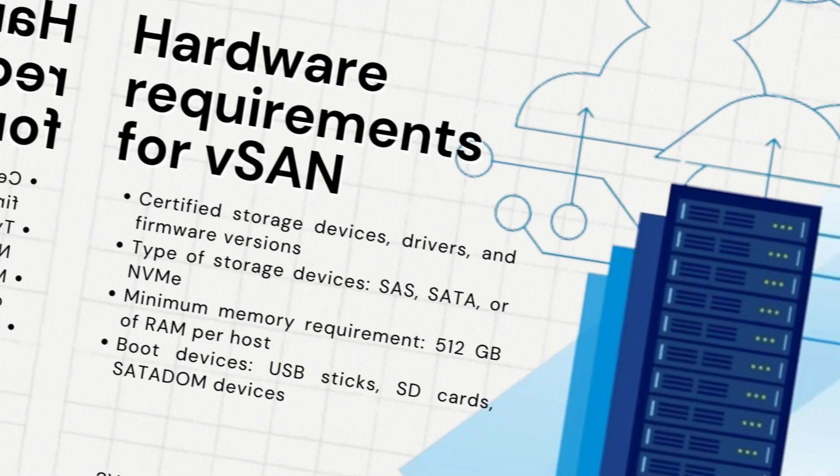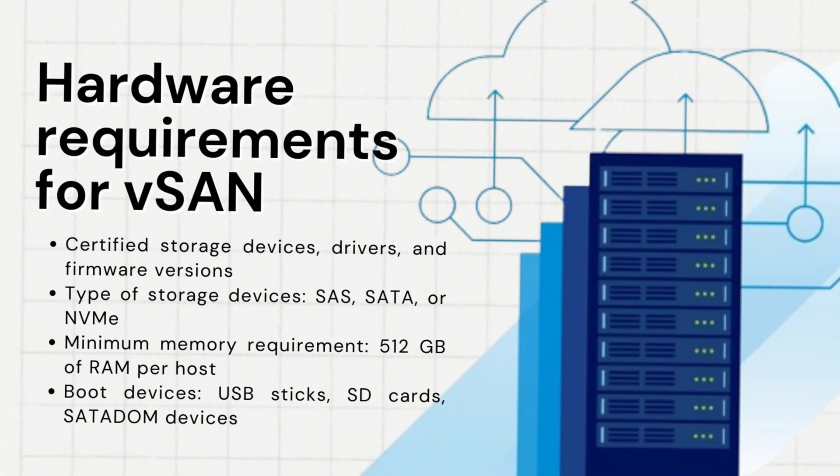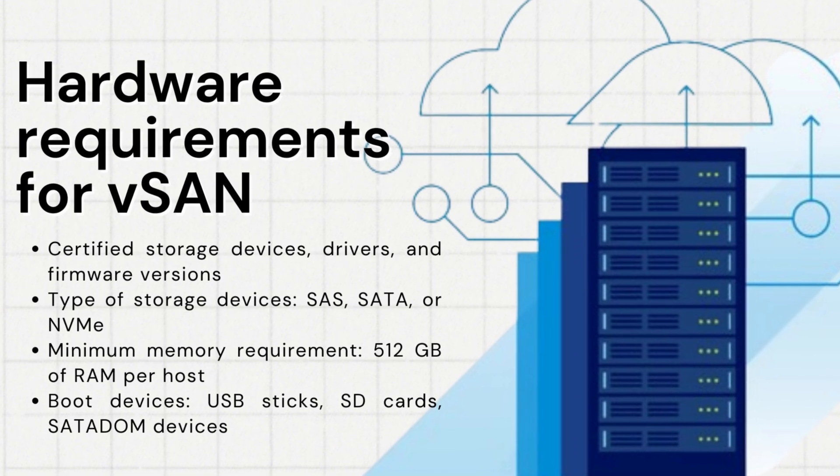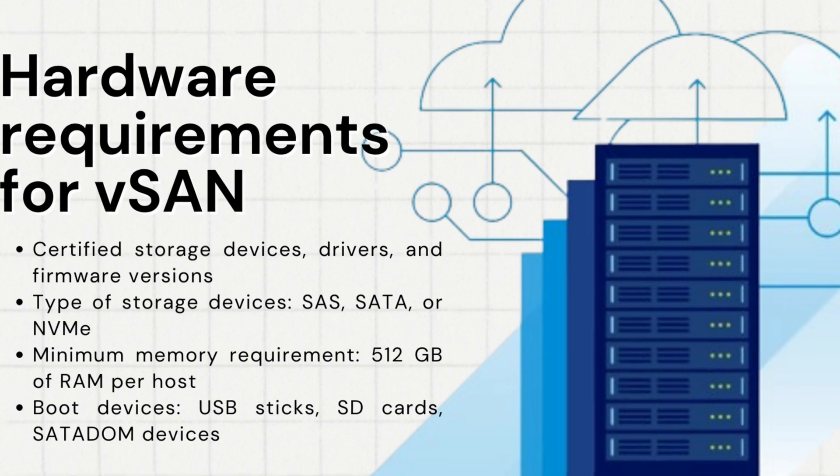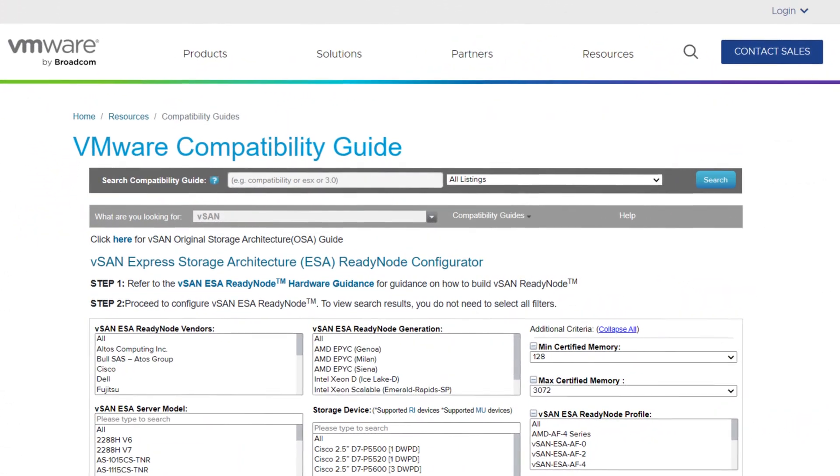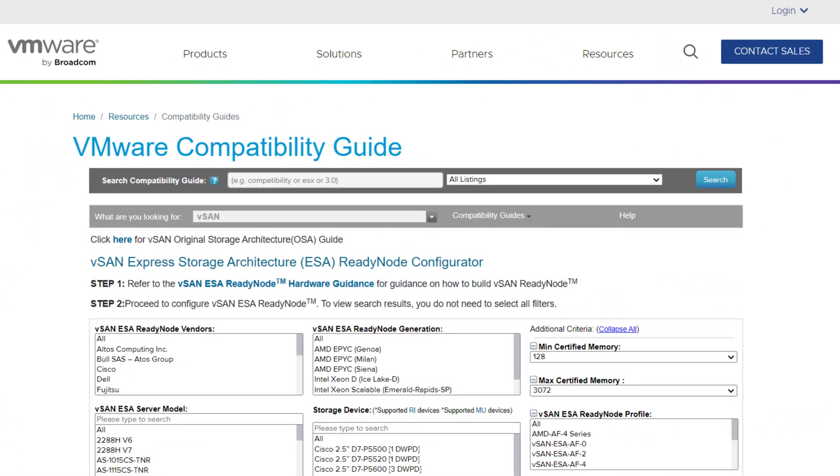Now, let's talk about the hardware requirements for vSAN. To ensure optimal performance and compatibility, all storage devices, drivers, and firmware versions must be certified and listed in the vSAN section of the VMware Compatibility Guide.